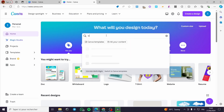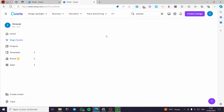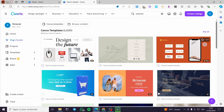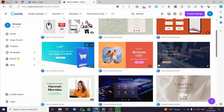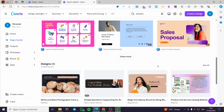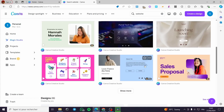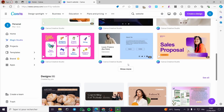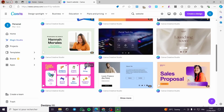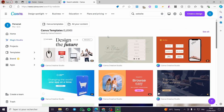Or you can go to the search bar of Canva, type 'website', and click enter. It will show you tons of templates that you can customize and use as your website. There are free templates as well as some pro or paid designs.